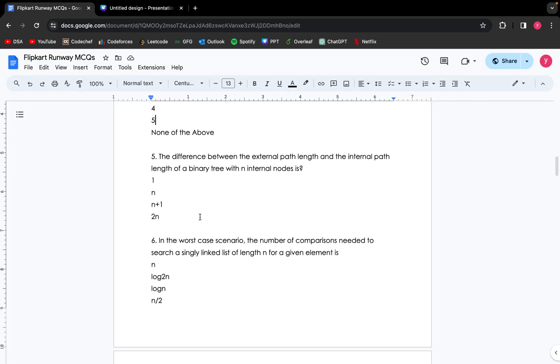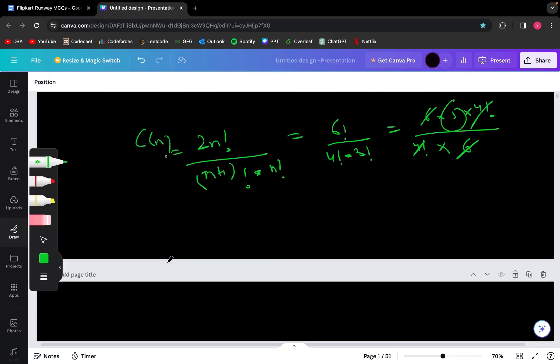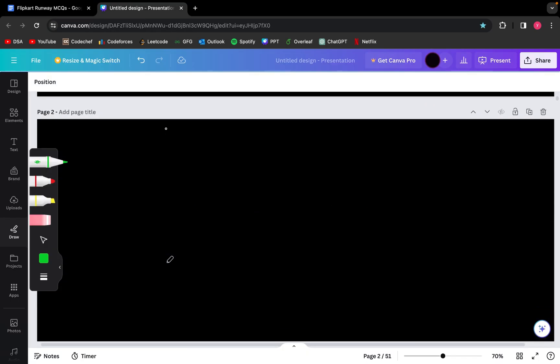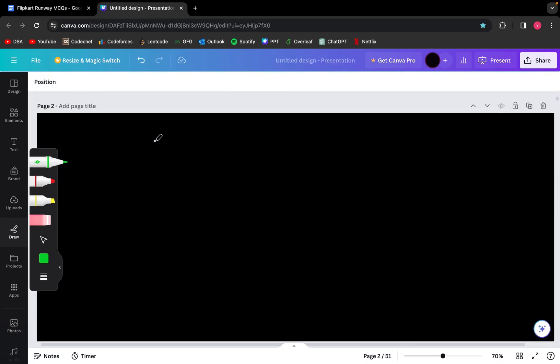Moving on. The difference between the external path length and the internal path length of a binary tree with n internal nodes is... We will quickly create a binary tree. Let's suppose A is the root node with its two children B and C. The two children of B are D and E.